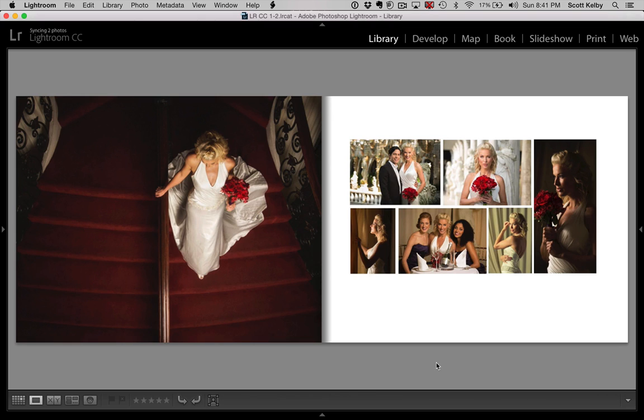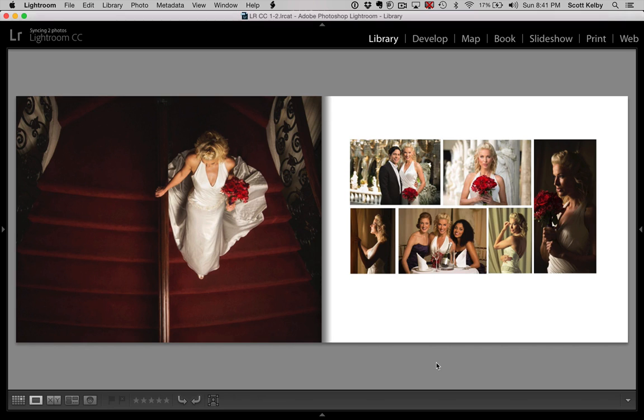And again, this is one that Lightroom doesn't have a default template for, right? So you have to build it yourself. If you want to download this template, you can do it from LightroomKillerTips.com because I made it available for you. If not, you can learn to do it right now. It's really simple and really easy.